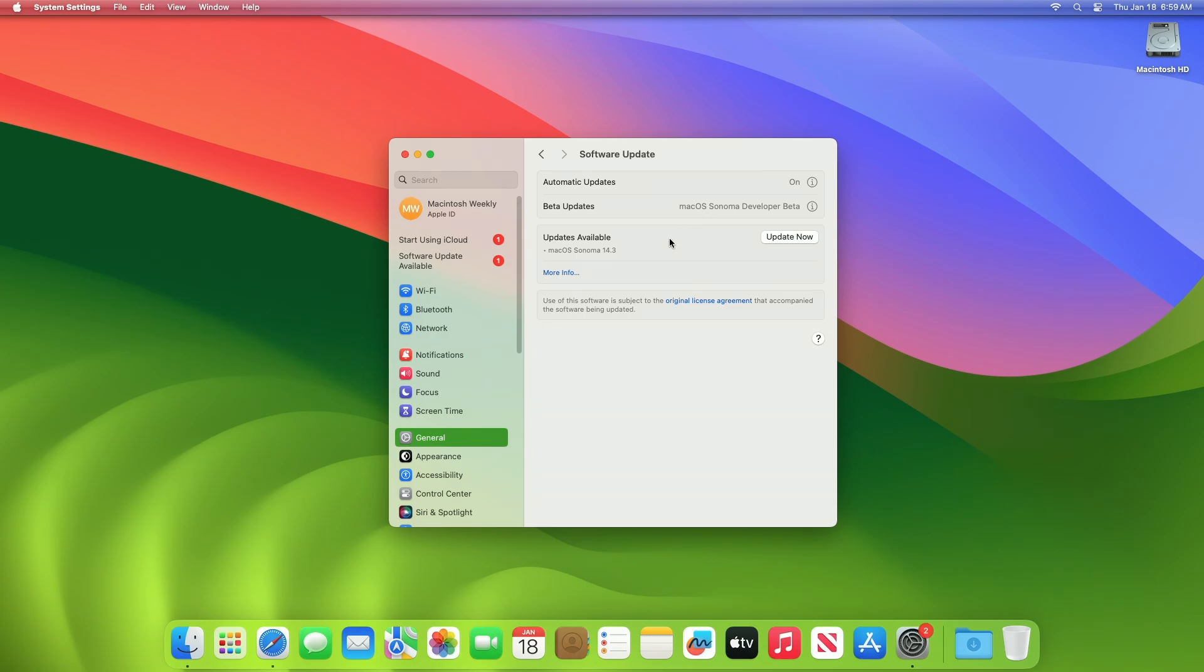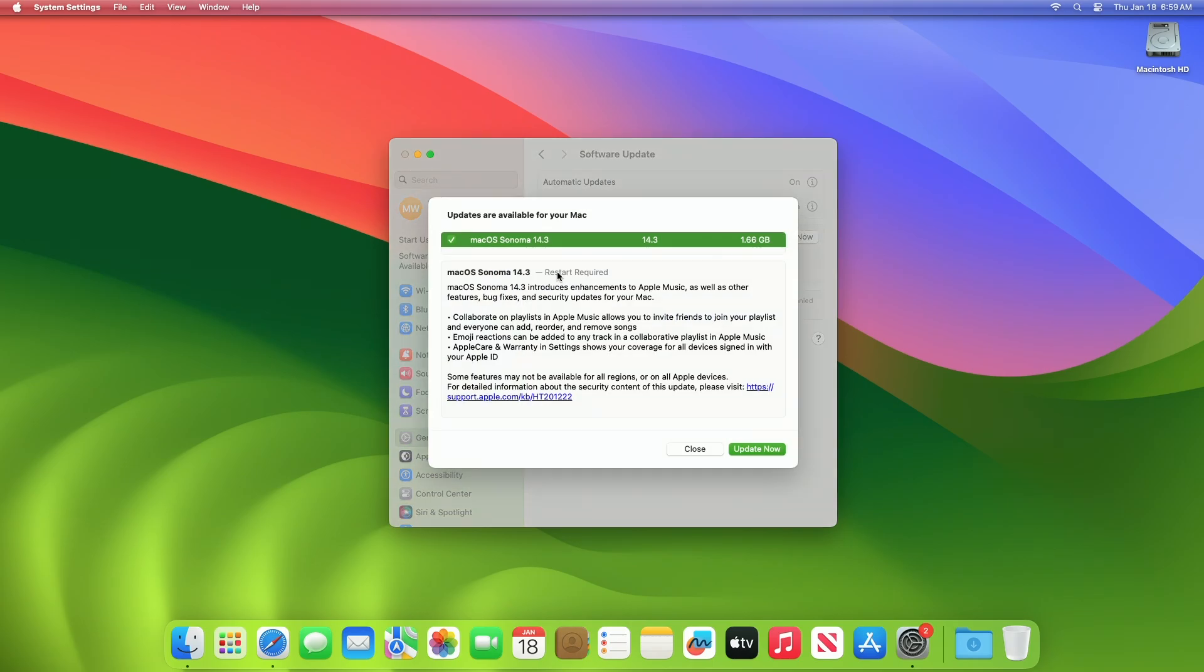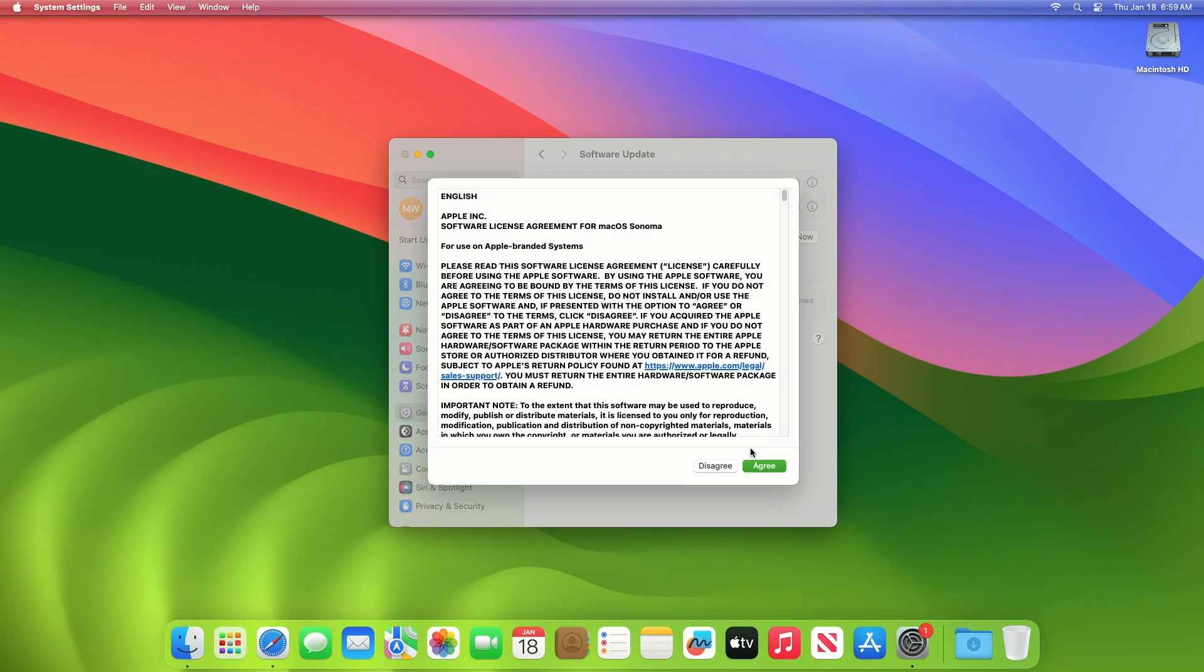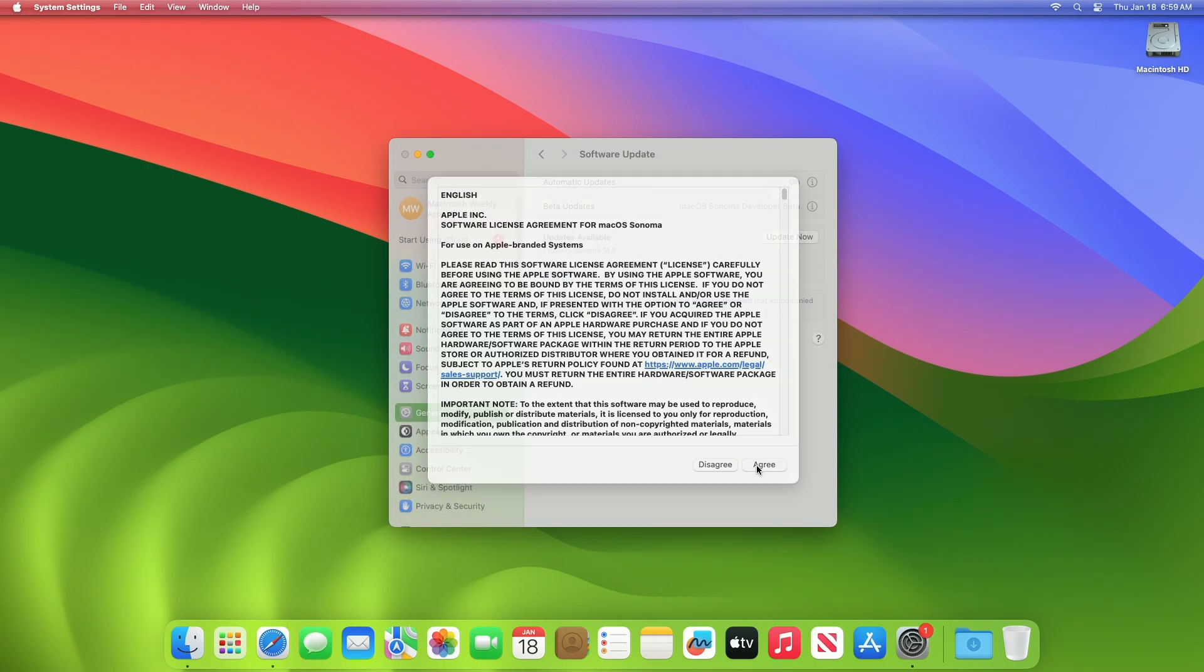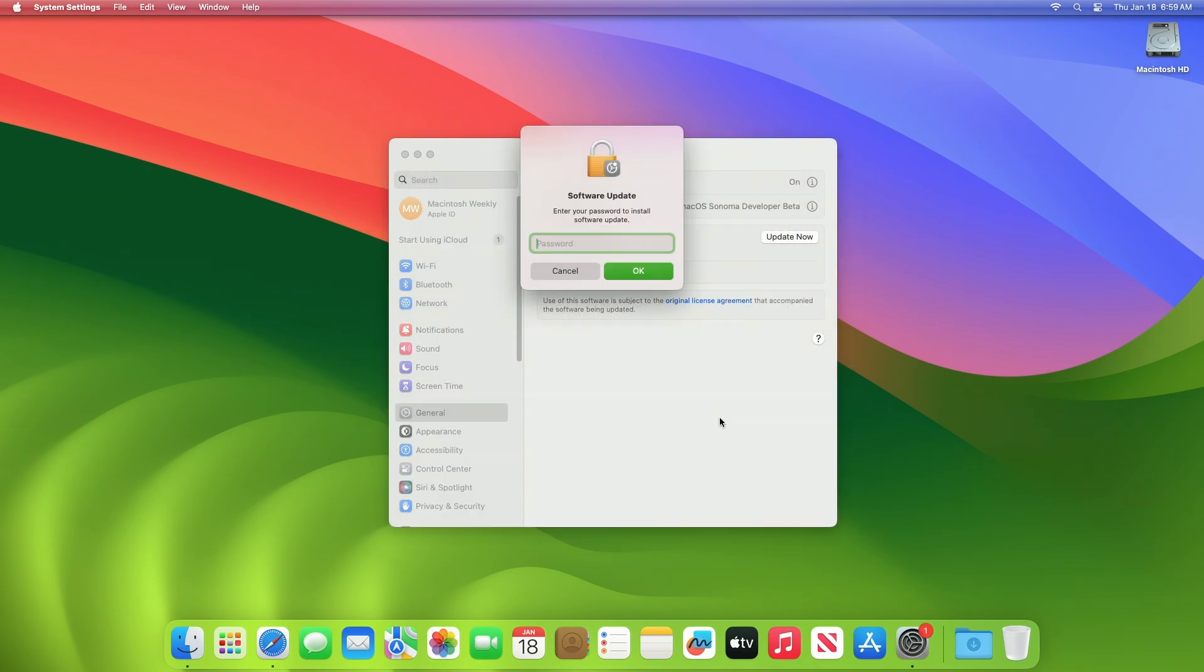Here, you can see the update is available for my device. This macOS Sonoma 14.3 RC update size is around 1.66 GB for my device. Click on Update Now, and then agree to the SLA to begin the update on your device, and enter the password when prompted.